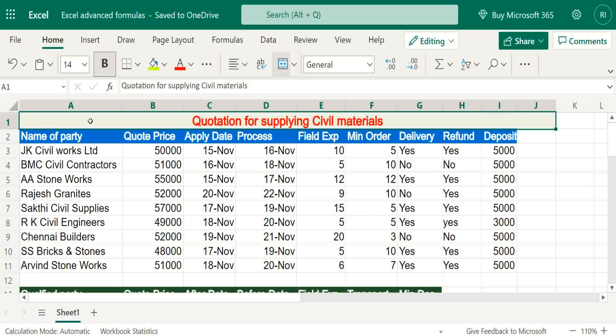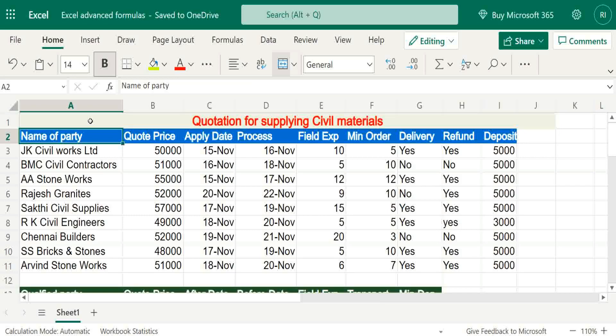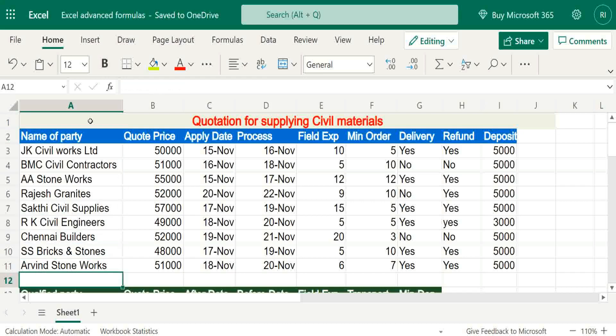Hi viewers, welcome to our channel RJS Info. This video is about how to construct formulas for getting the best supplier for materials based on multiple criteria.